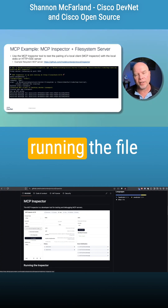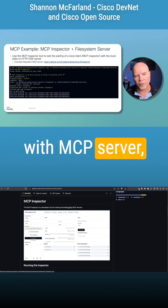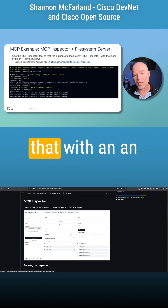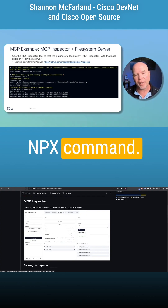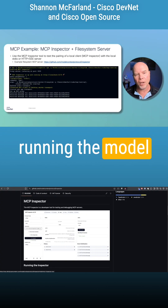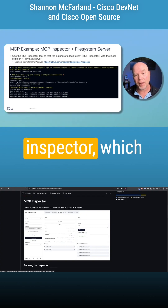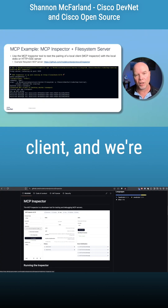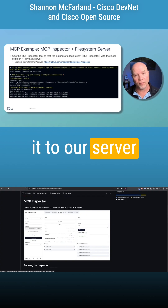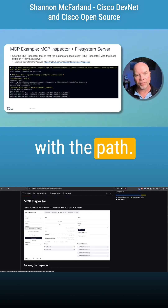Similar to running the file system setup we had with MCP server, we're just going to prefix that with an npx command. Again, we're running the Model Context Protocol, but in this case we're running the Inspector, which is going to be our client, and we're going to connect it to our server utilizing the same argument with the path.